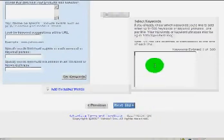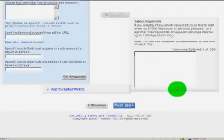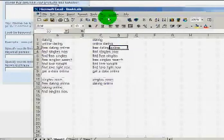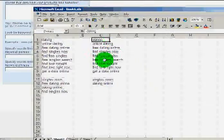So pull up your keyword list here, copy, paste. Simple as that. Click next bid.